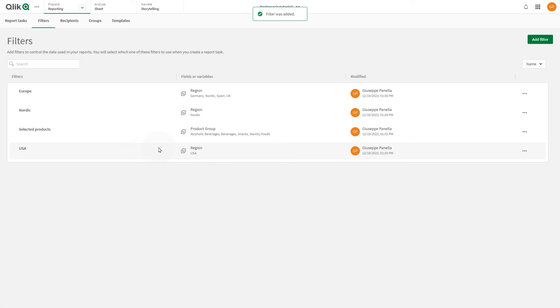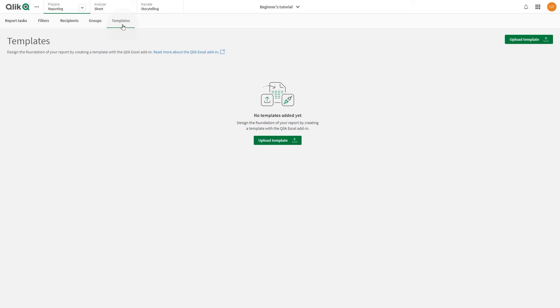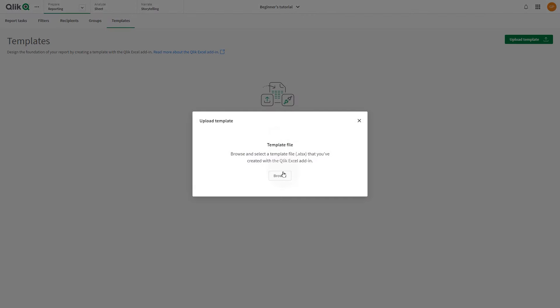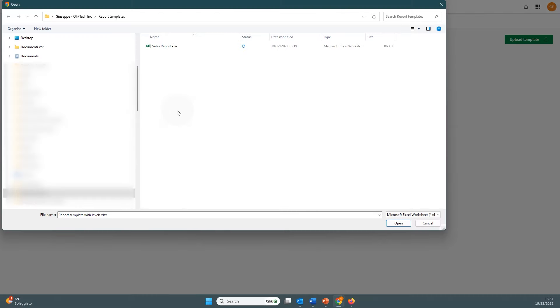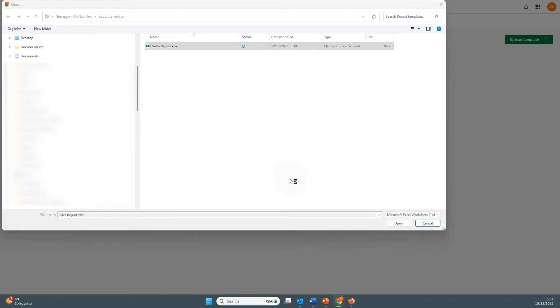Now, let's upload the Report Template that we had previously created. To do this, select the Templates tab, and click Upload Template. Browse to the location where you saved the Report Template, and upload it.